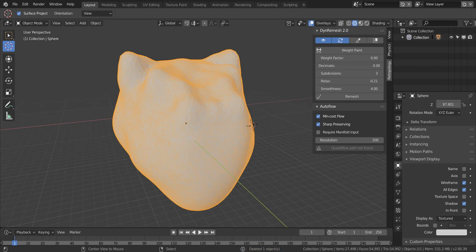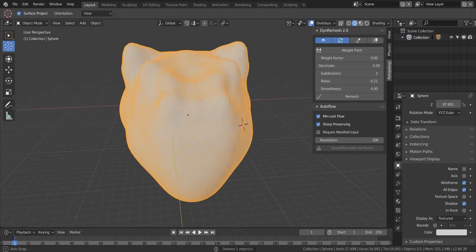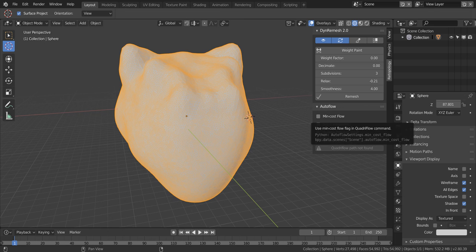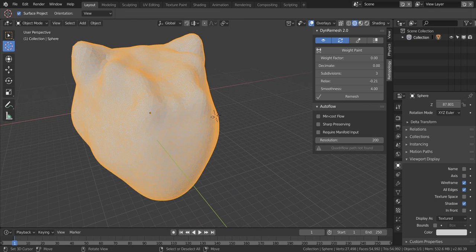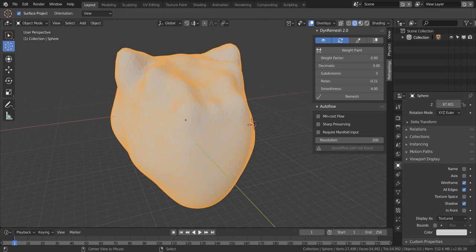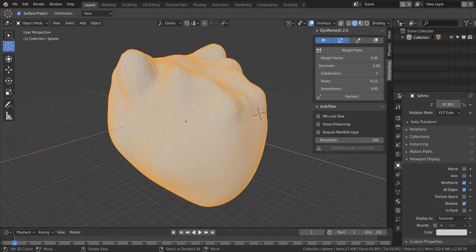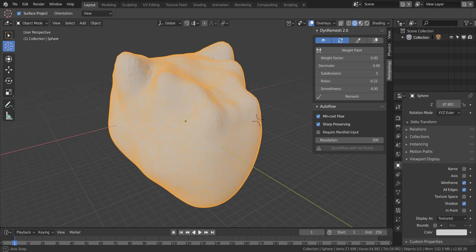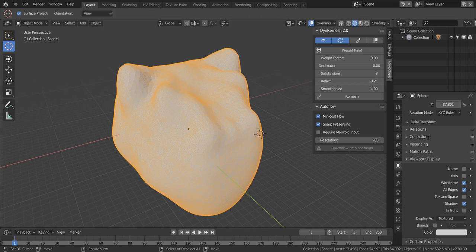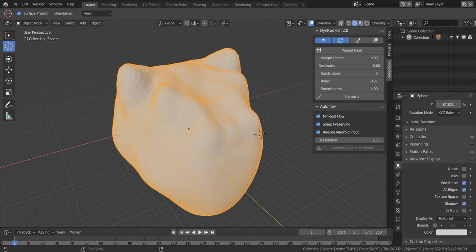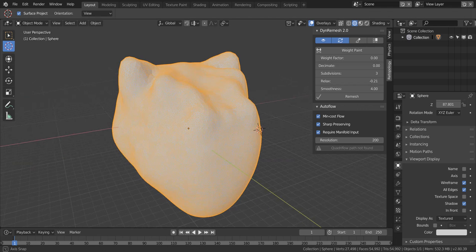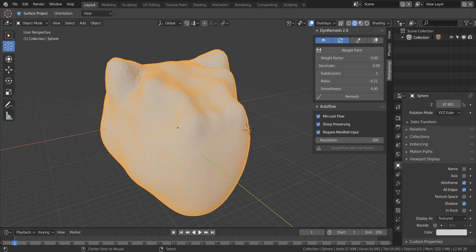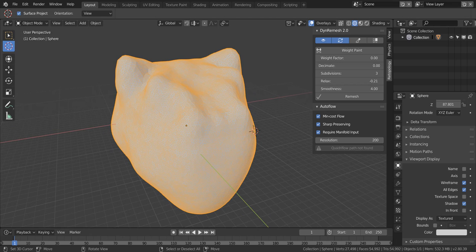Now for the auto flow tool. Min cost flow is basically... Auto Quadriflow has two different solvers, so min cost flow is one of them. Otherwise, it will just use a default solver for retopologizing your mesh. And sharp preserving will basically preserve the edges of your model. And require manifold input option will detect whether your geometry is manifold or not, and if it's not, it will let you know if it can retopologize it.